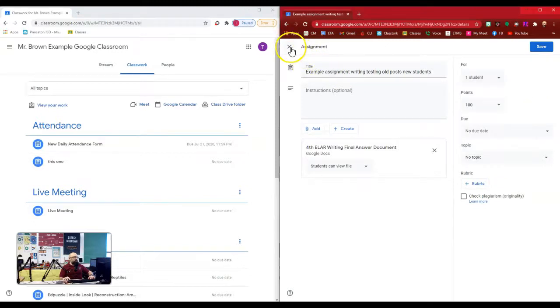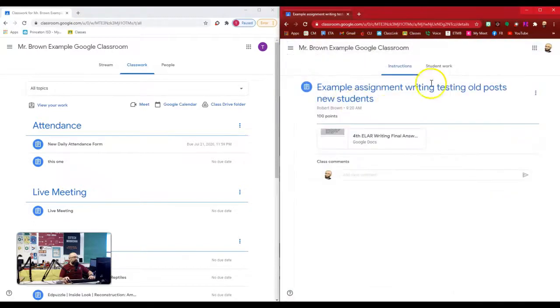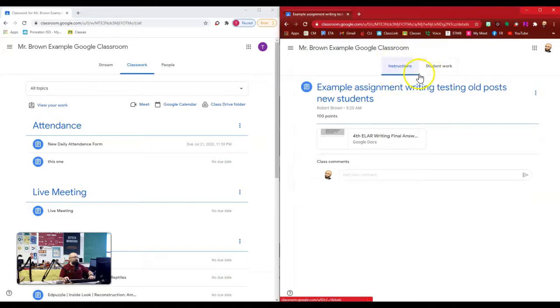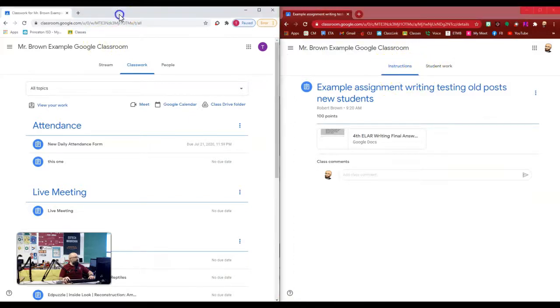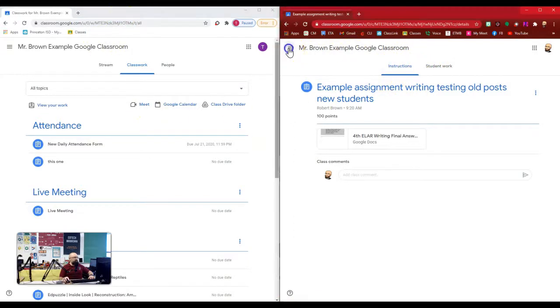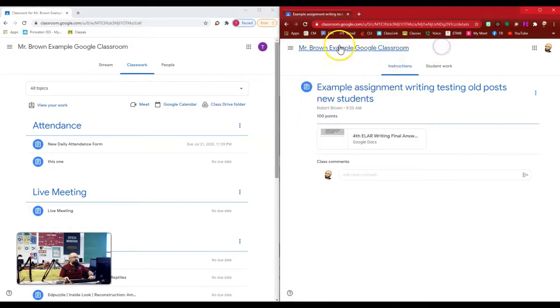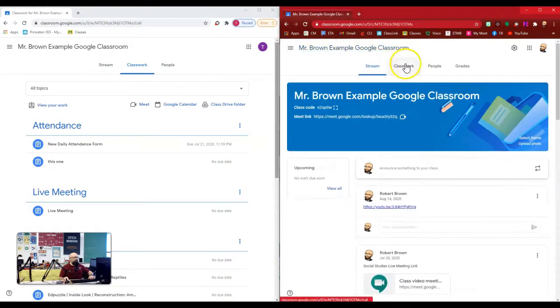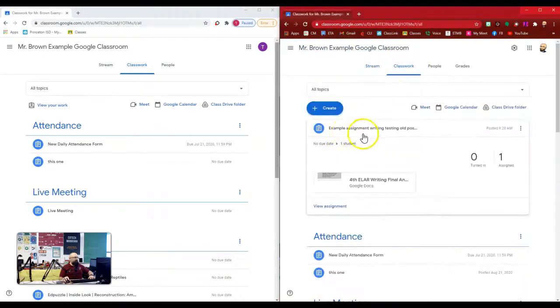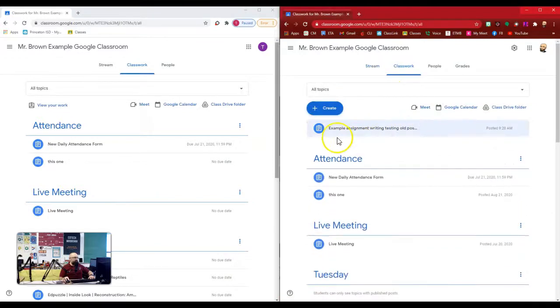So after I posted this assignment, I then went and added test student number two. And over here on the left side of my screen, you can see test student number two does not have this assignment. So here it is on my screen.